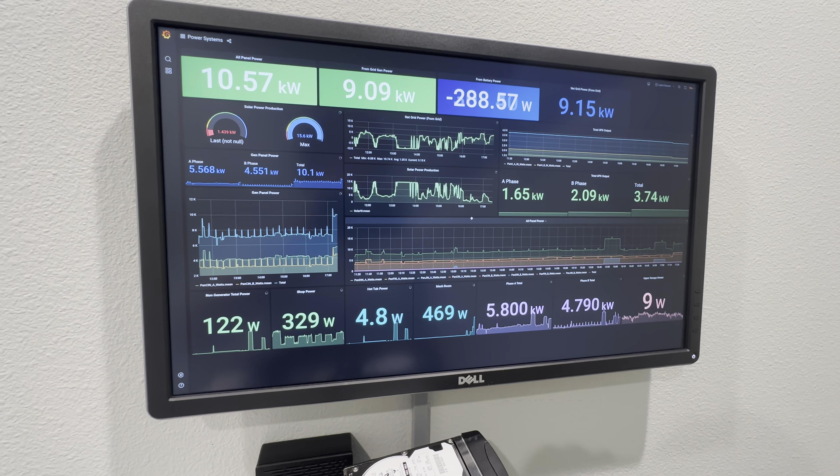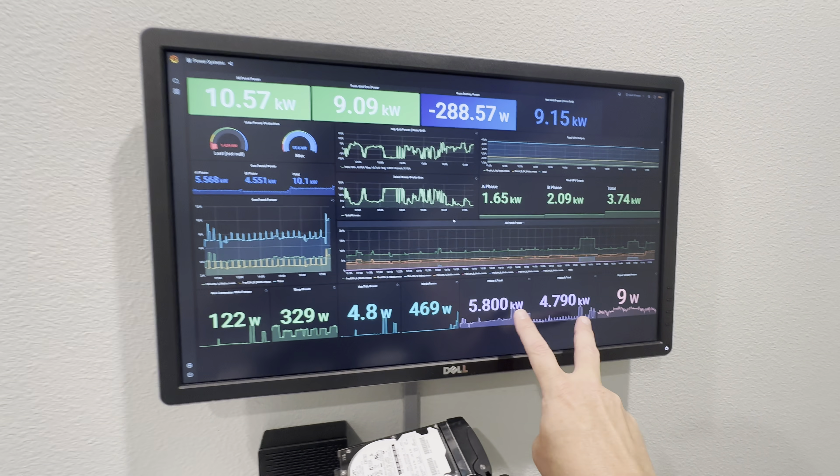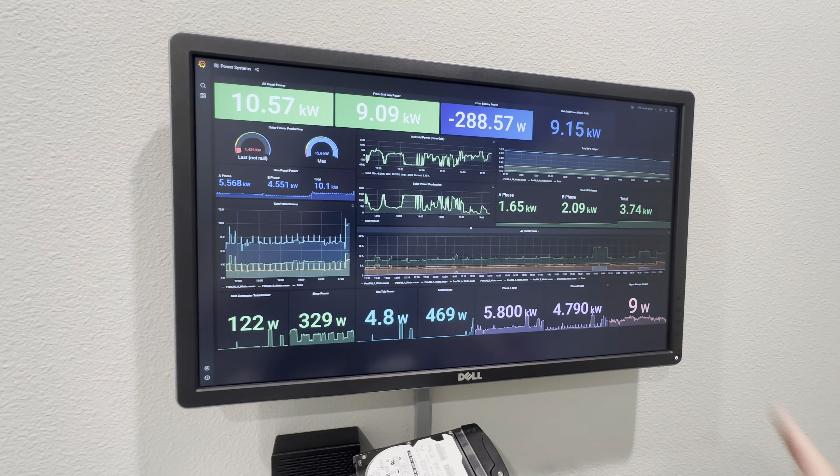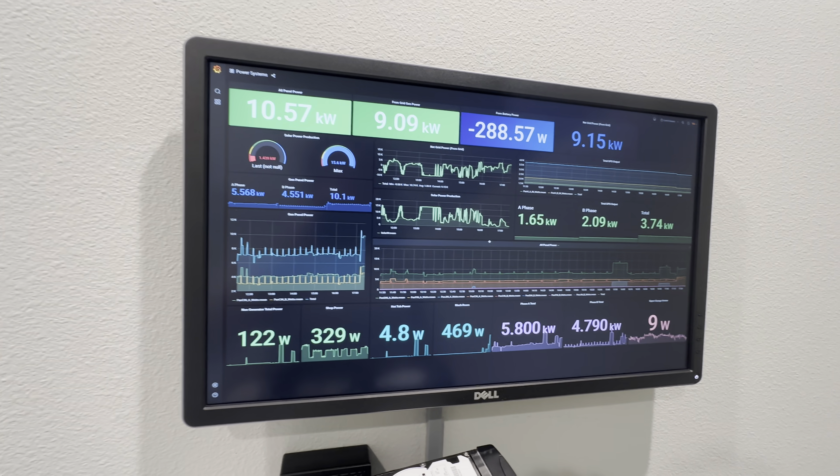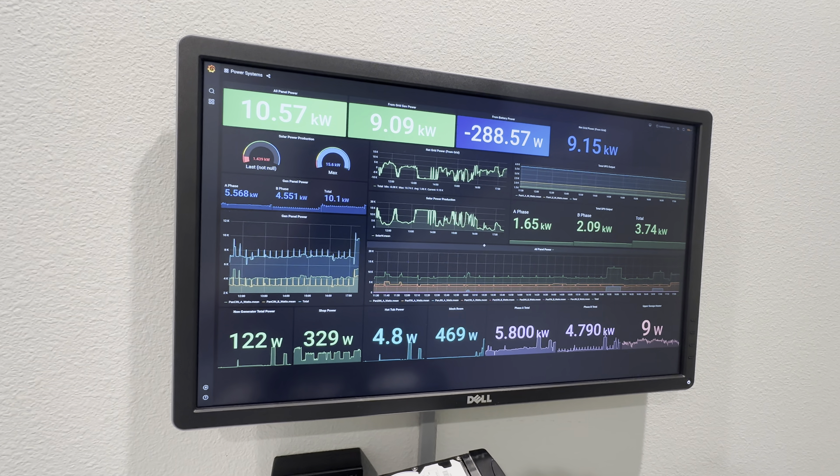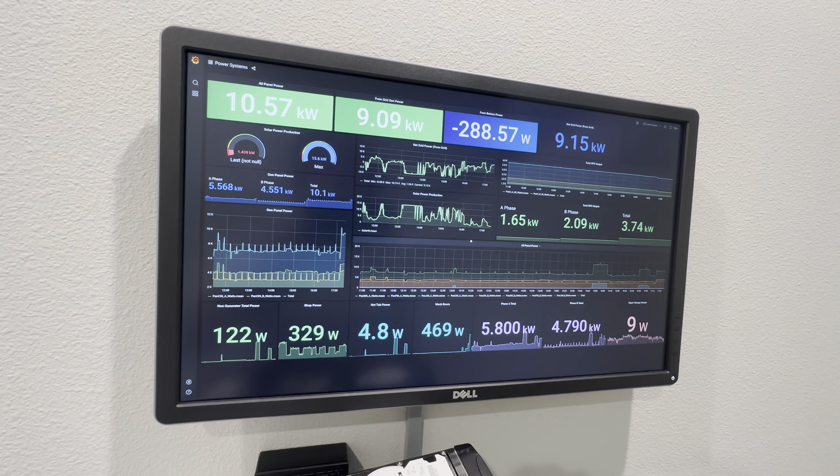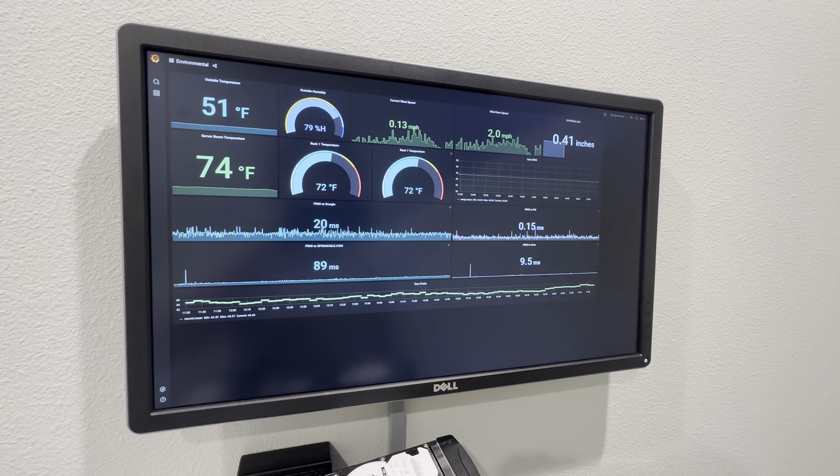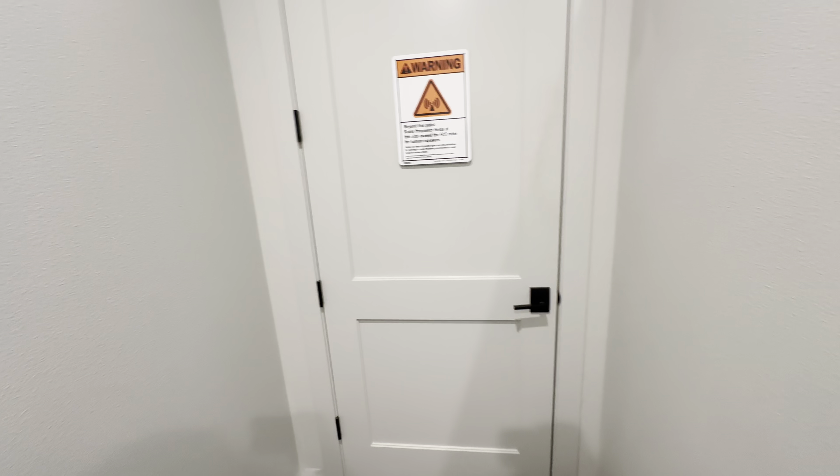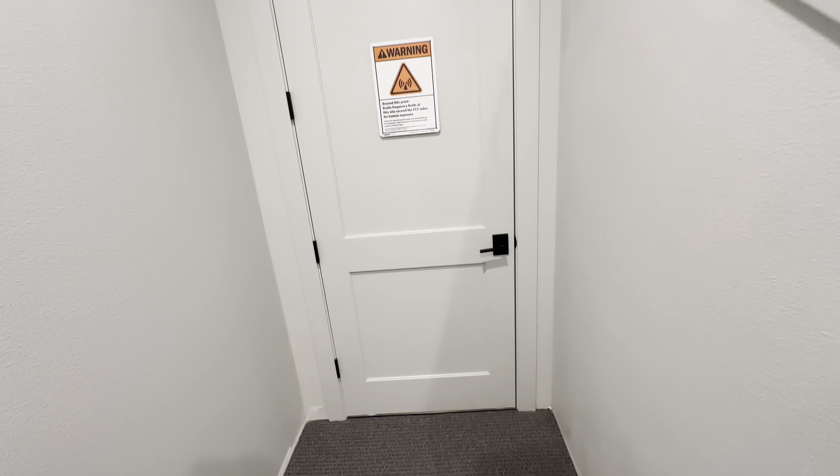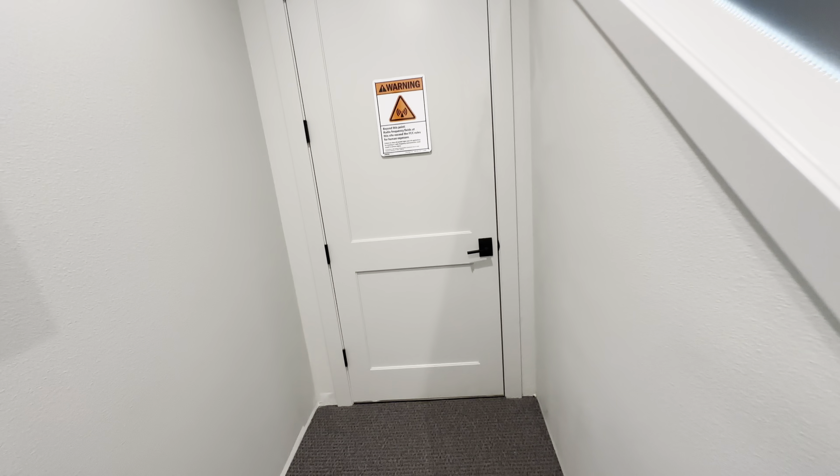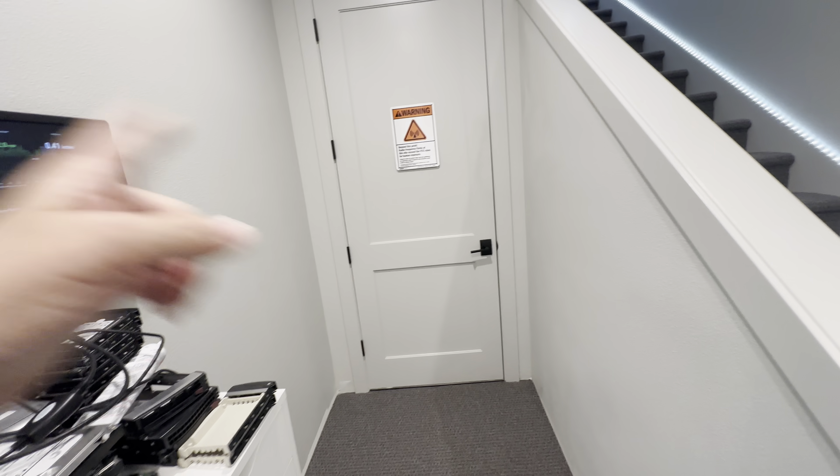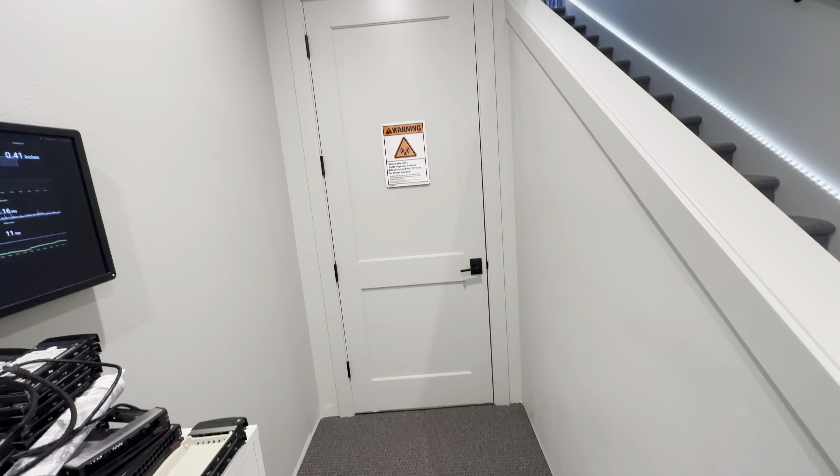You can see phase A and B there, and a bunch of other things to keep track of where all the juice is going. The server room is behind this door and it's relatively quiet out here. The door is really well sealed and this is all concrete, so you really don't hear it until you open the door.